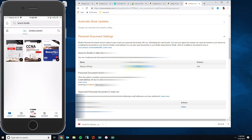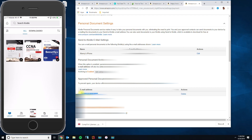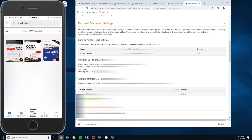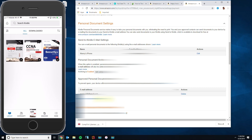Scroll down to where it says 'Send to Kindle Email Settings' and you'll see your Kindle email address — it will be similar to your login email but ending with @kindle.com. To send yourself an ebook via email, scroll to the bottom where it says 'Approved Personal Document Email List' and add the email address you want to send from. If it's not there, click 'Add a New Email' and type it in.